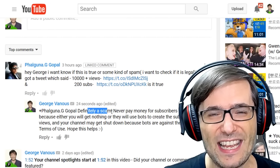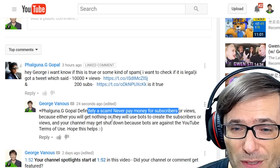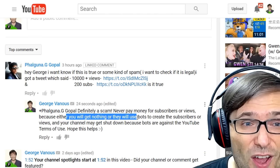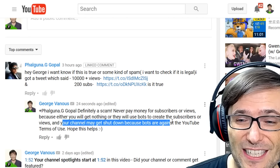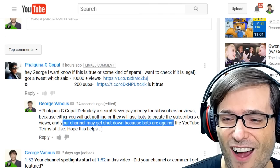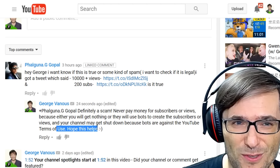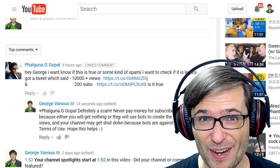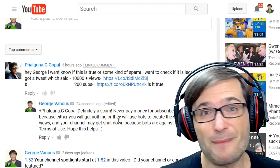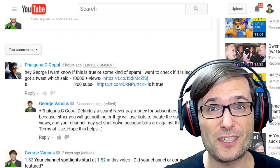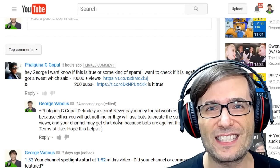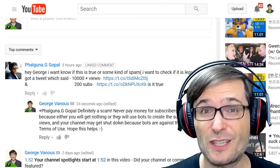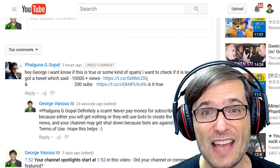And they have algorithms that are very smart to figure out when people are doing this type of abuse. So to answer your question, definitely a scam. Never pay money for subscribers or views because either you will get nothing or they will use bots to create the subscribers and views. And your channel may get shut down because bots or human robots are against the YouTube terms of use. Has this happened to you? Do you see this in your Twitter where people are advertising pay me money and you'll grow faster? Tell us in the comments below what to watch out for so we don't fall into the trap.